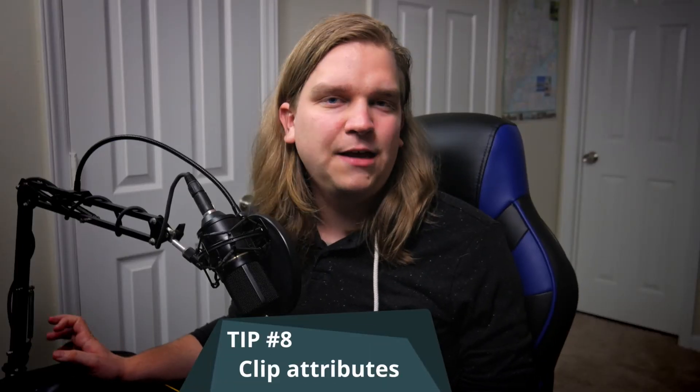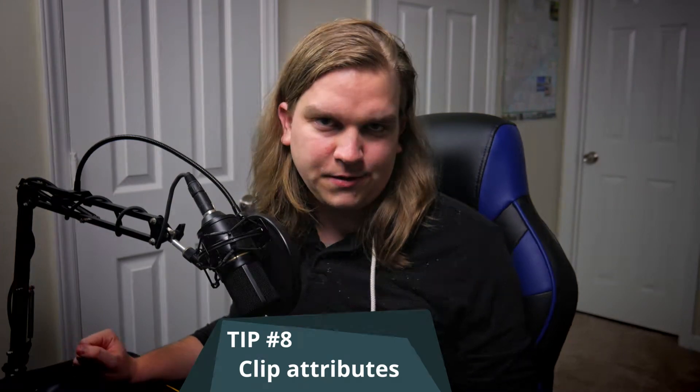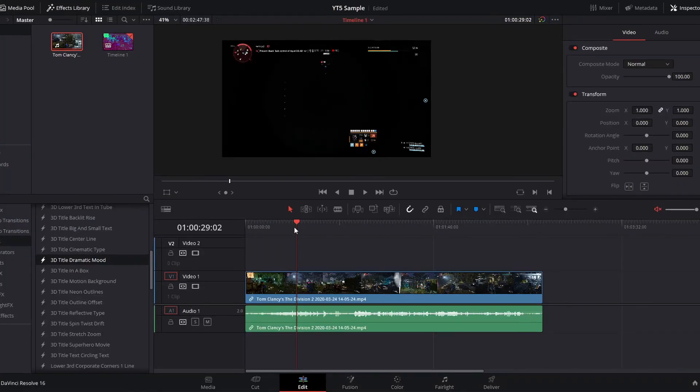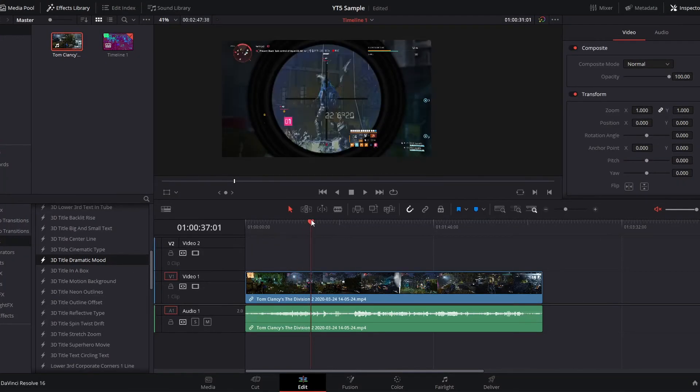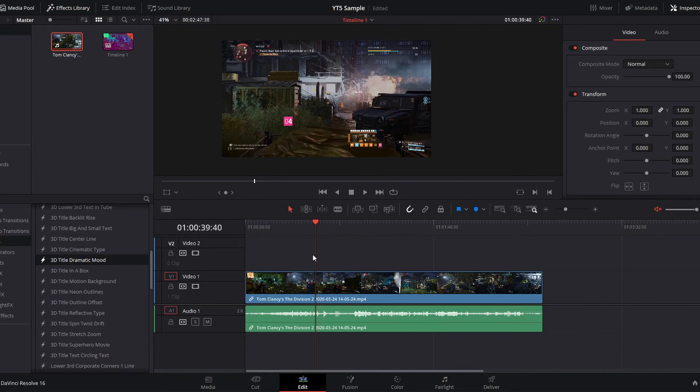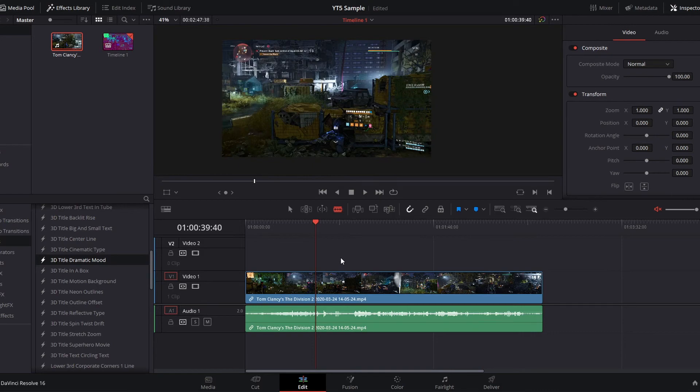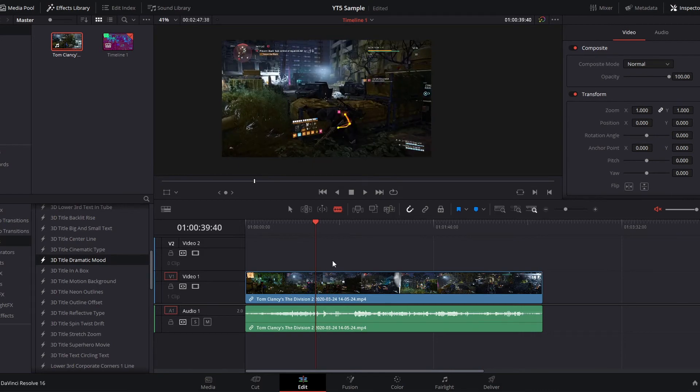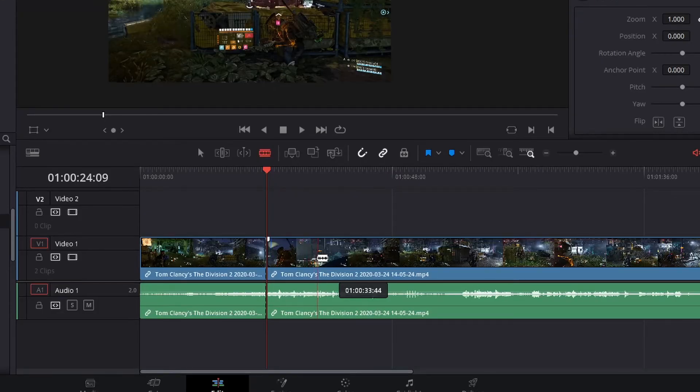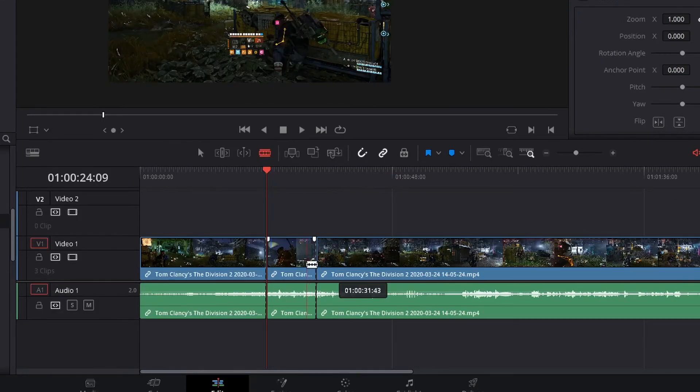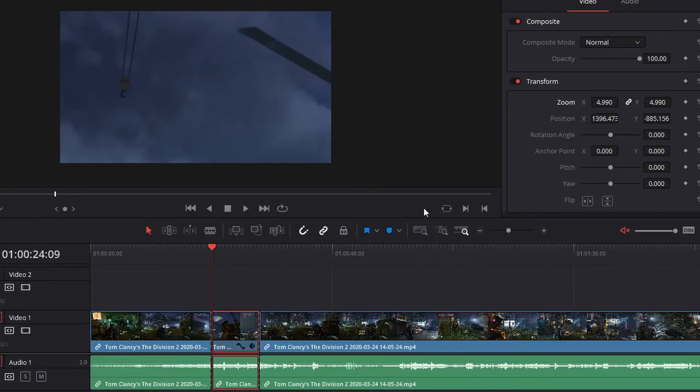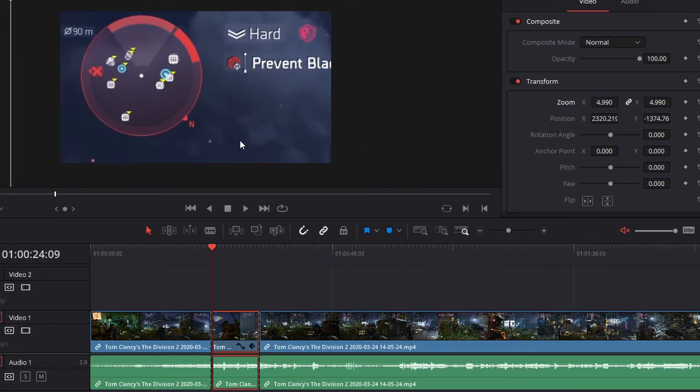Number eight, copying and pasting clip attributes. Say for whatever reason, you are extremely interested in your mini map during this gameplay clip, and you want to repeatedly punch into that mini map to show your viewer something important. If you were to cut out a portion of that clip and go to the transform controls, you could zoom in right on that mini map. And after that clip was done, it would go right back.